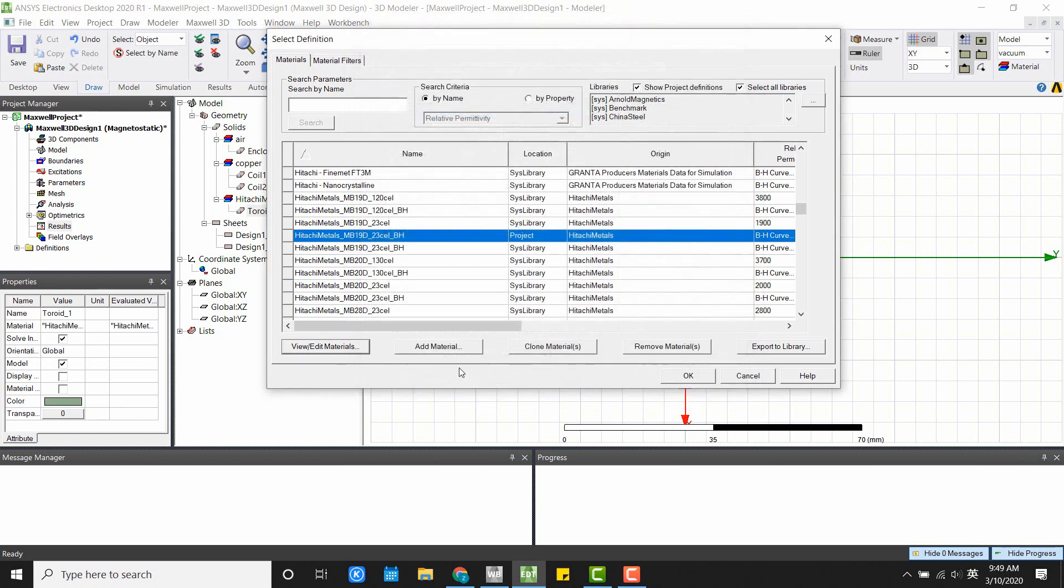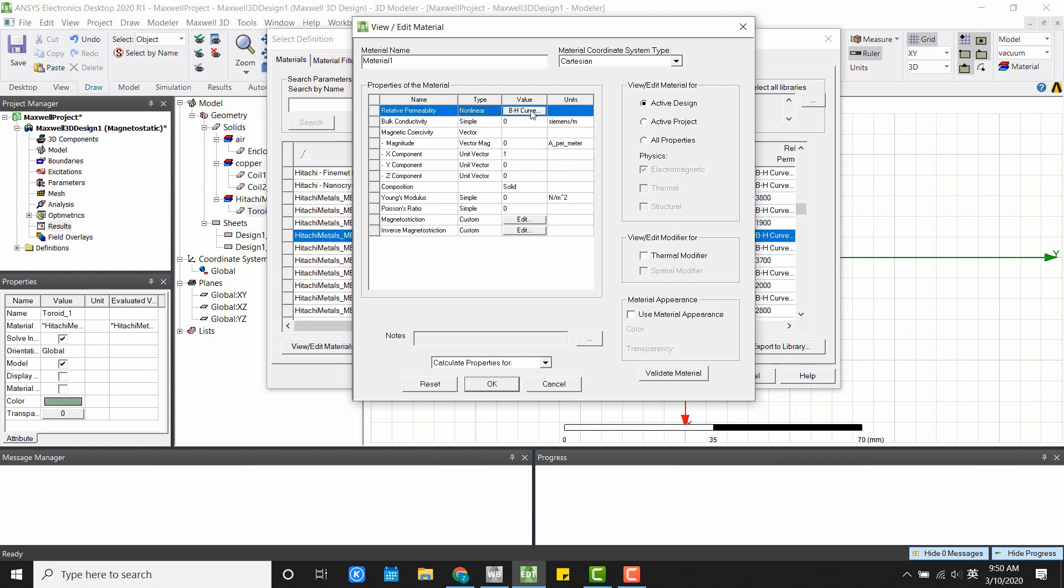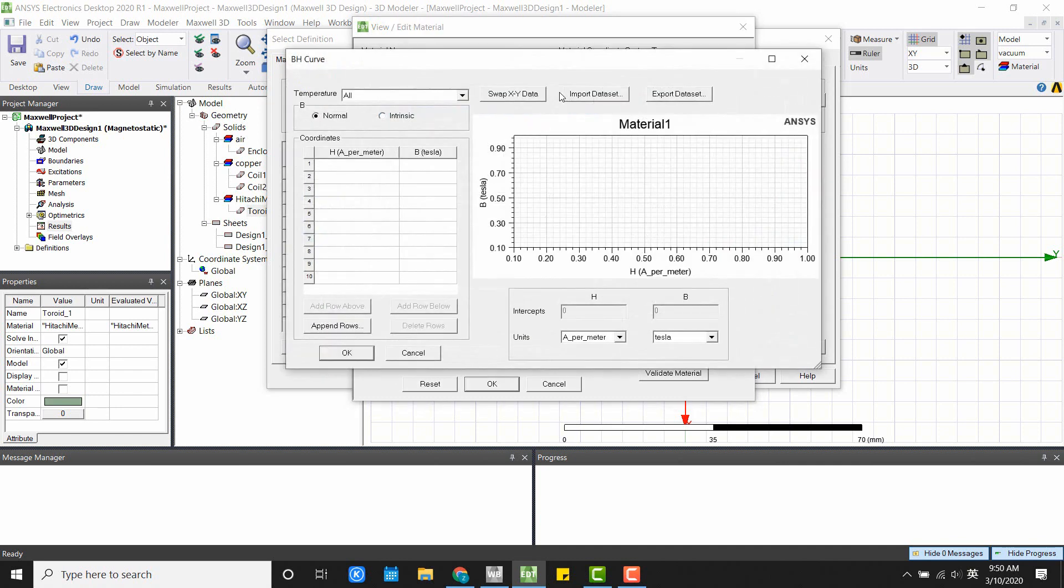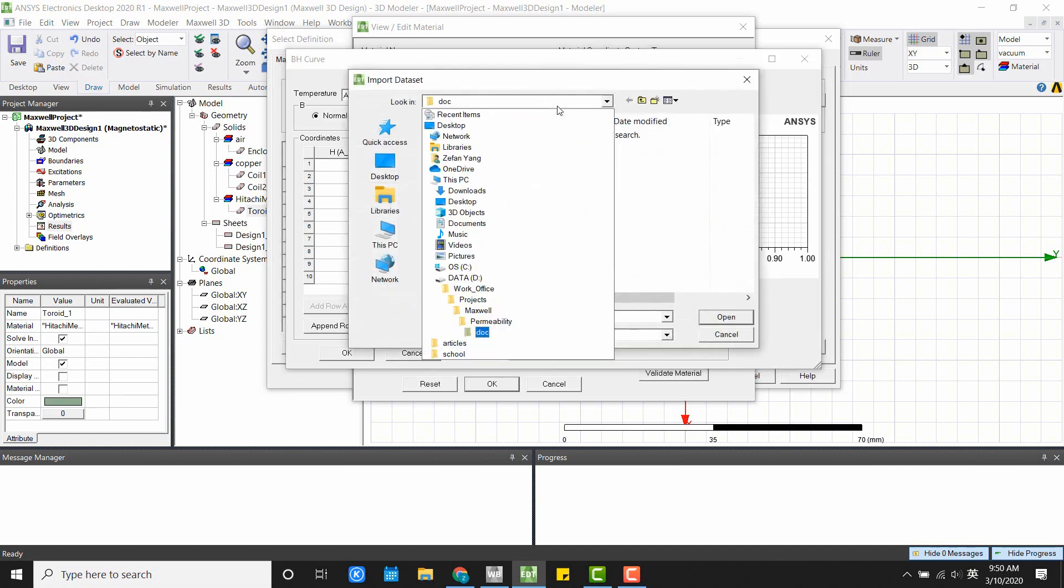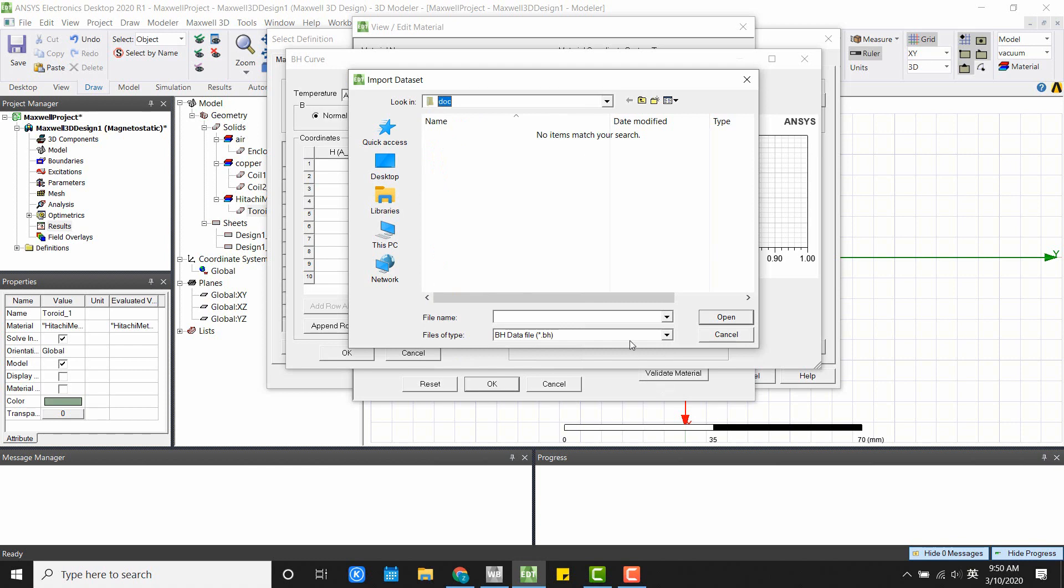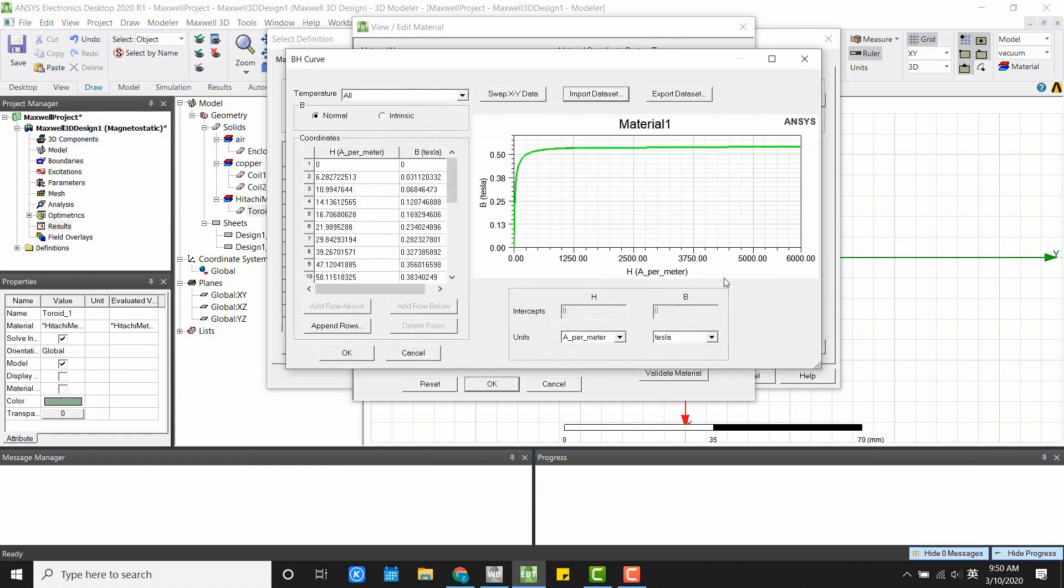If you cannot find the material that you want, you are always welcome to add the material. And if you click on the permeability, do nonlinear, and you can add a BH curve to it. You simply just import the dataset for your BH curve. Then you will have your BH curve for the material.